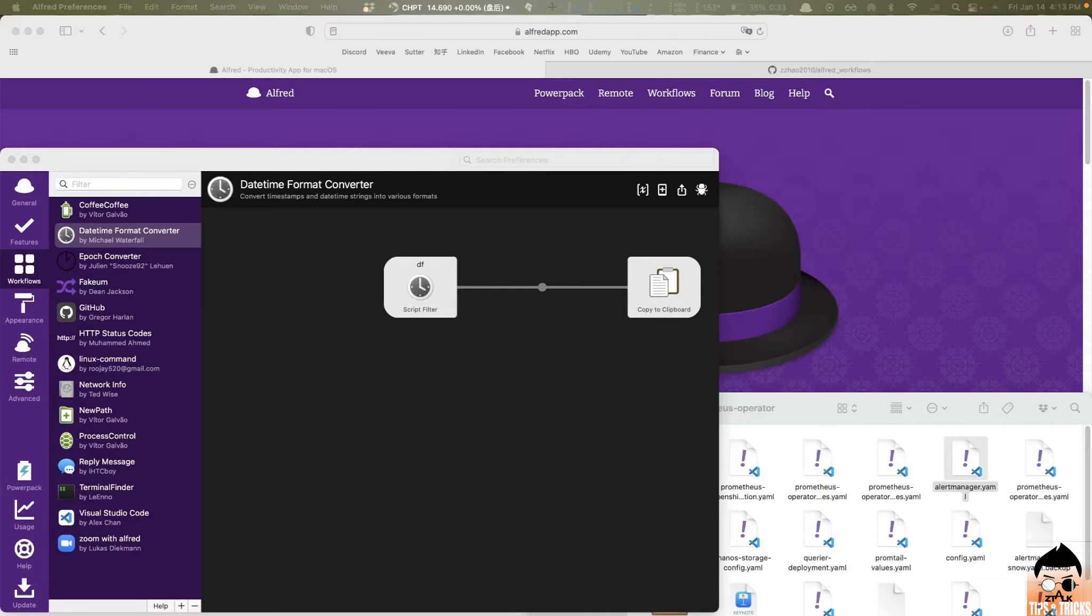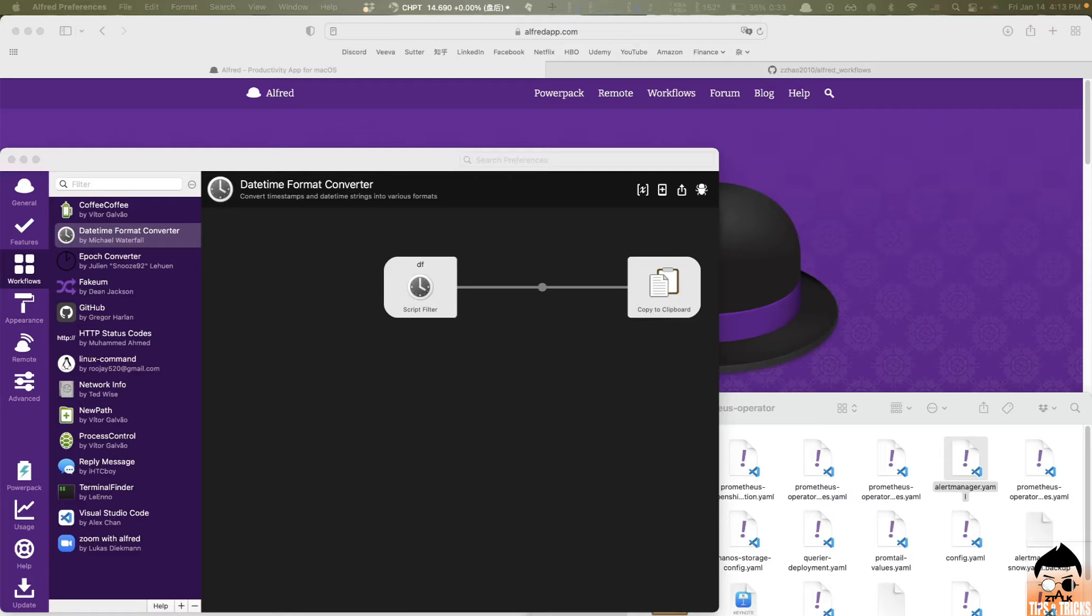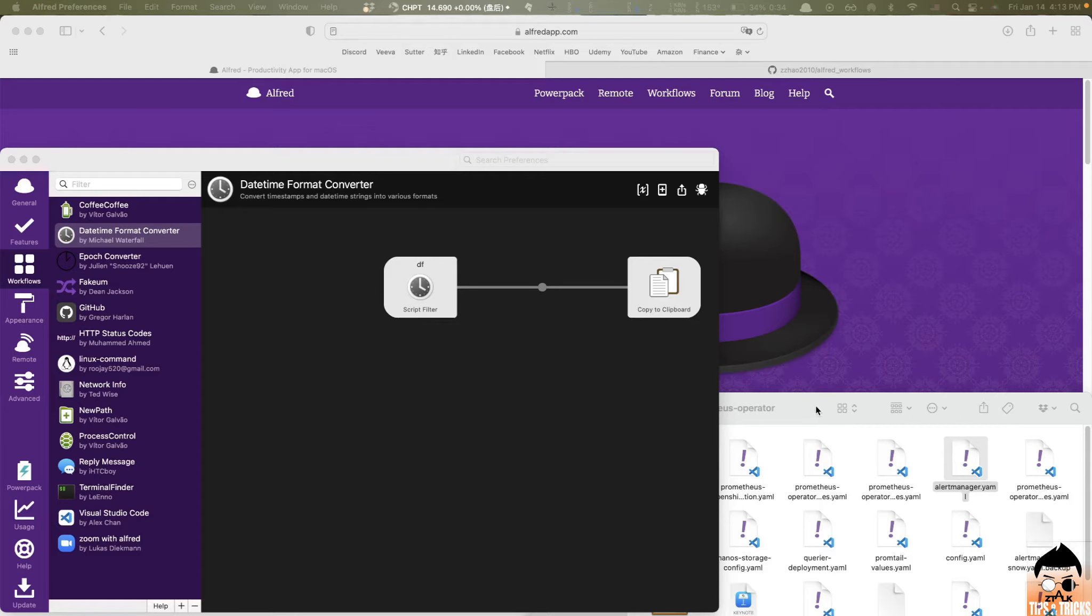The second workflow that I'd like to share here, actually, is two workflows that I use them as the combination. The first is called DateTime Format Converter. And the second is Epoch Converter. For example, if you want to add a comment with a timestamp when you're coding, you can just type in DF now after you install this workflow on Alfred. And you will quickly get a UTC timestamp with multiple formats available for your choice. Let me show example.